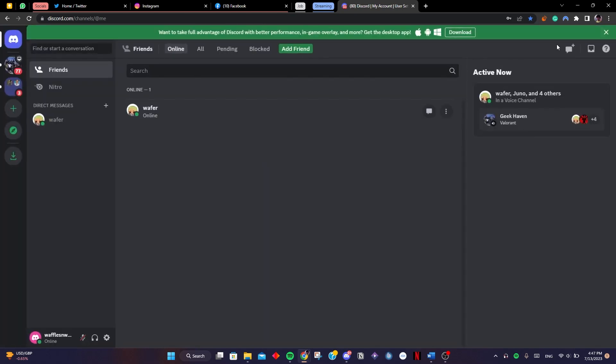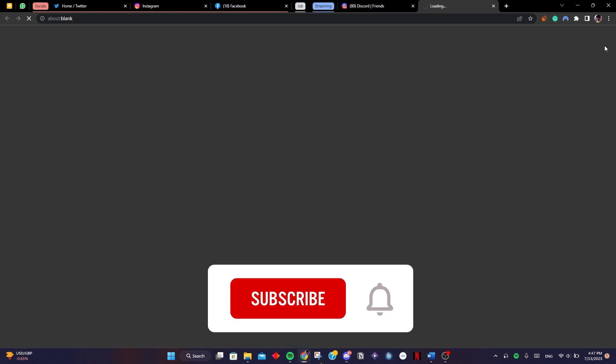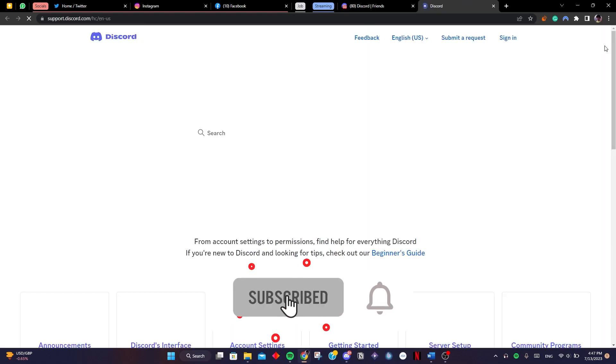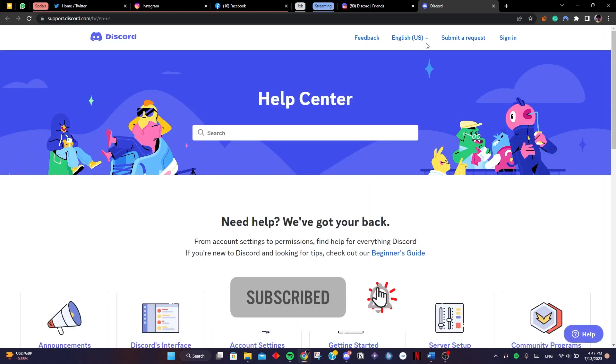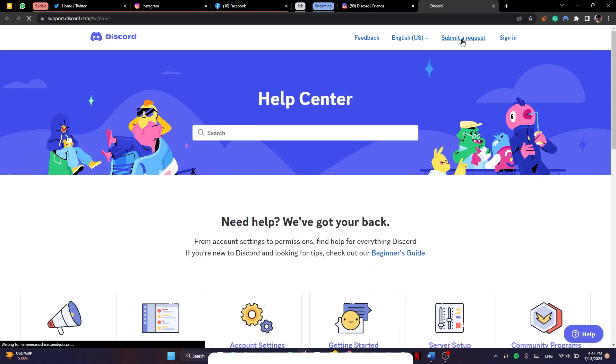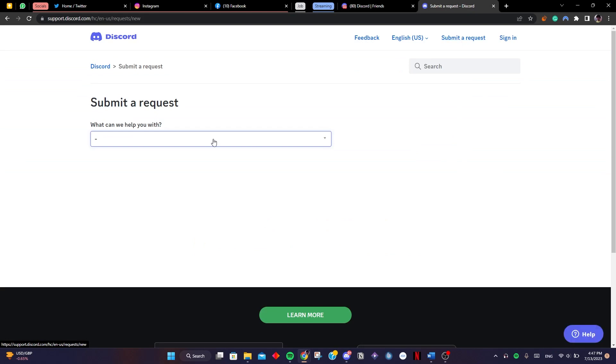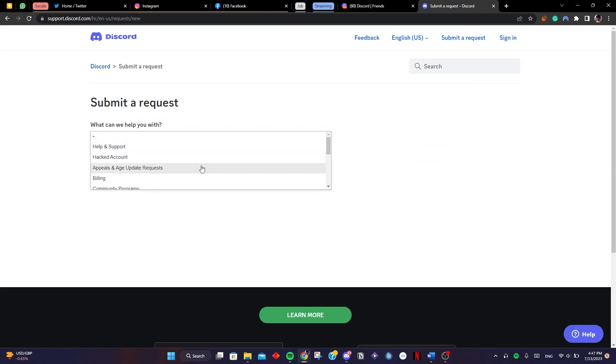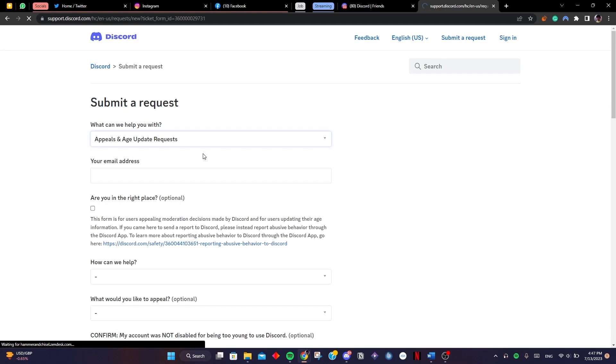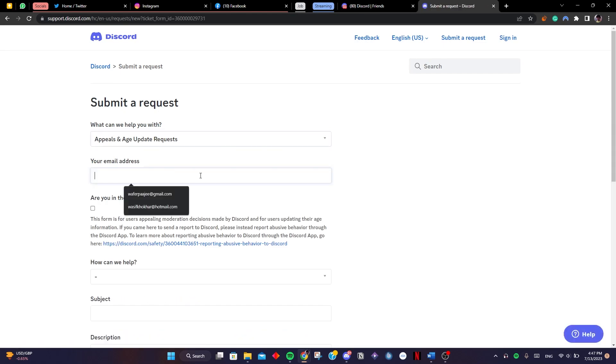This is why you're going to go to the help button on the top right hand side. The help center will open. Tap on submit a request and then go to age update requests.